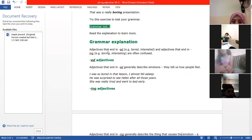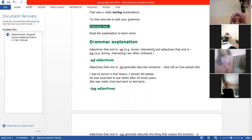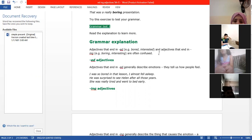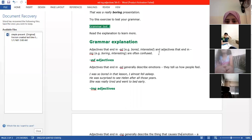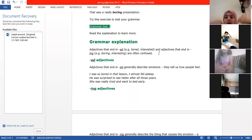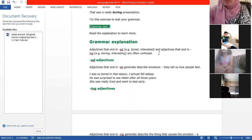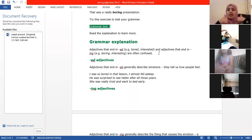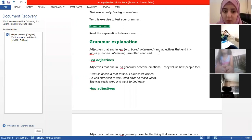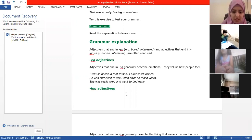The adjectives that end in -ed and -ing are often confused. So you're going to sometimes be a little bit confused about which one is correct to use. Is it right to say 'I am boring'? No, it's wrong. The correct form is 'I am bored.'